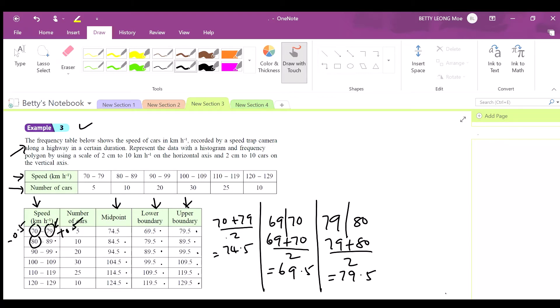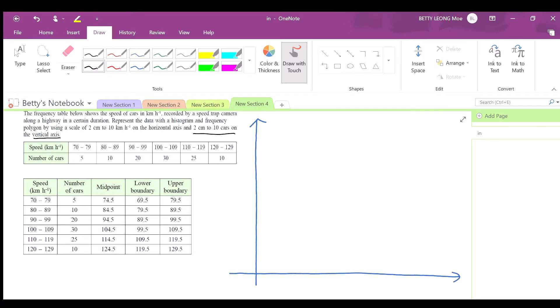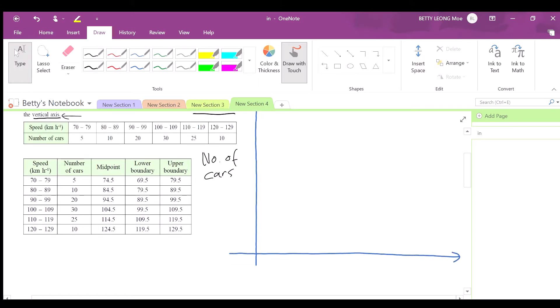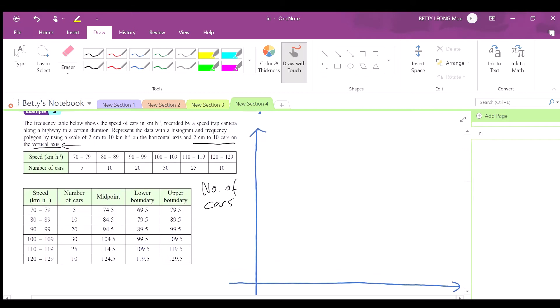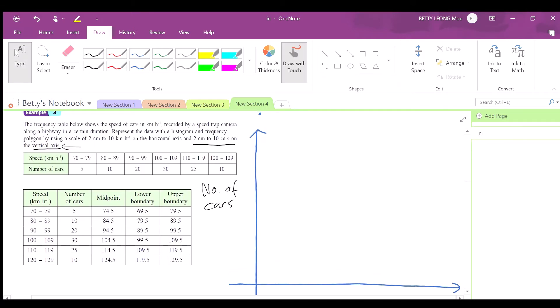Now to draw your histogram: the y-axis is the number of cars, which is the frequency. It is stated that the vertical axis uses a scale of 2 cm to 10 cars. For the x-axis, it is the horizontal axis with a scale of 2 cm to 10 km per hour.